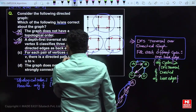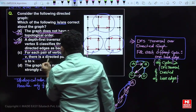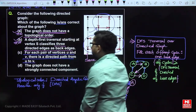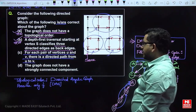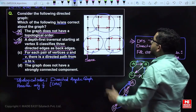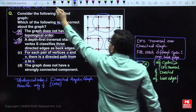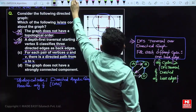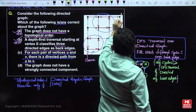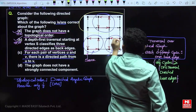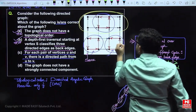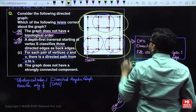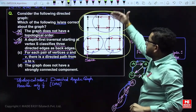The third statement: for each pair of vertices U and V, there is a directed path from U to V. This is false. For example, looking at these vertices — from this set of vertices to this other set, there is no reachability. From here to here, there is no reachability.